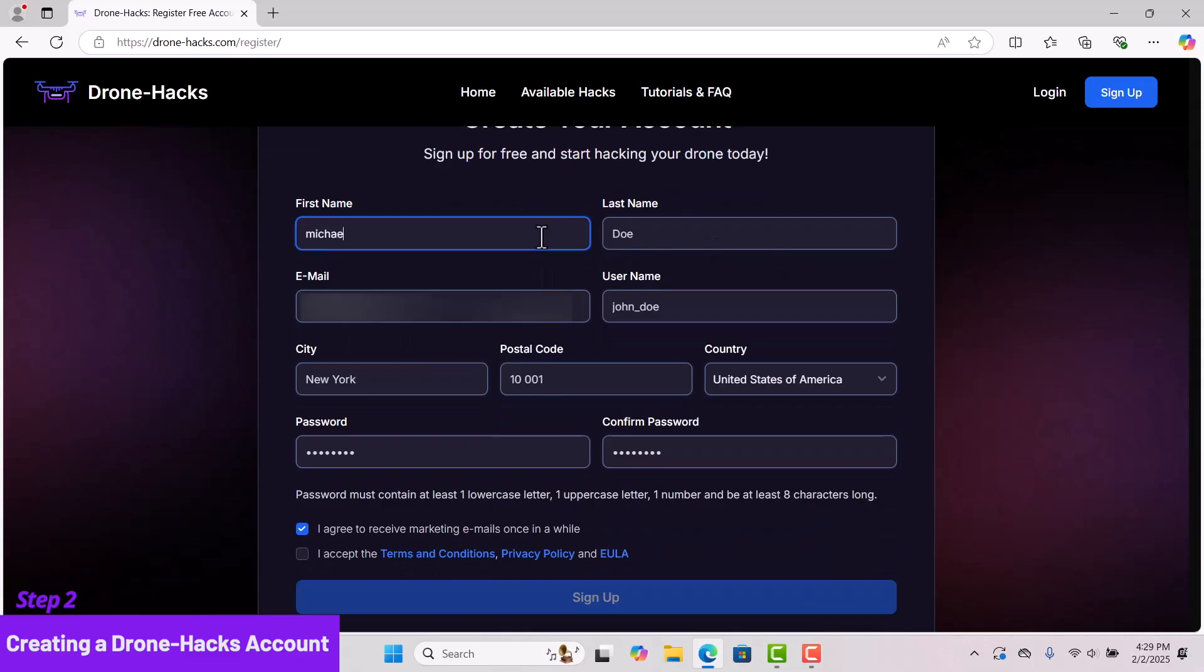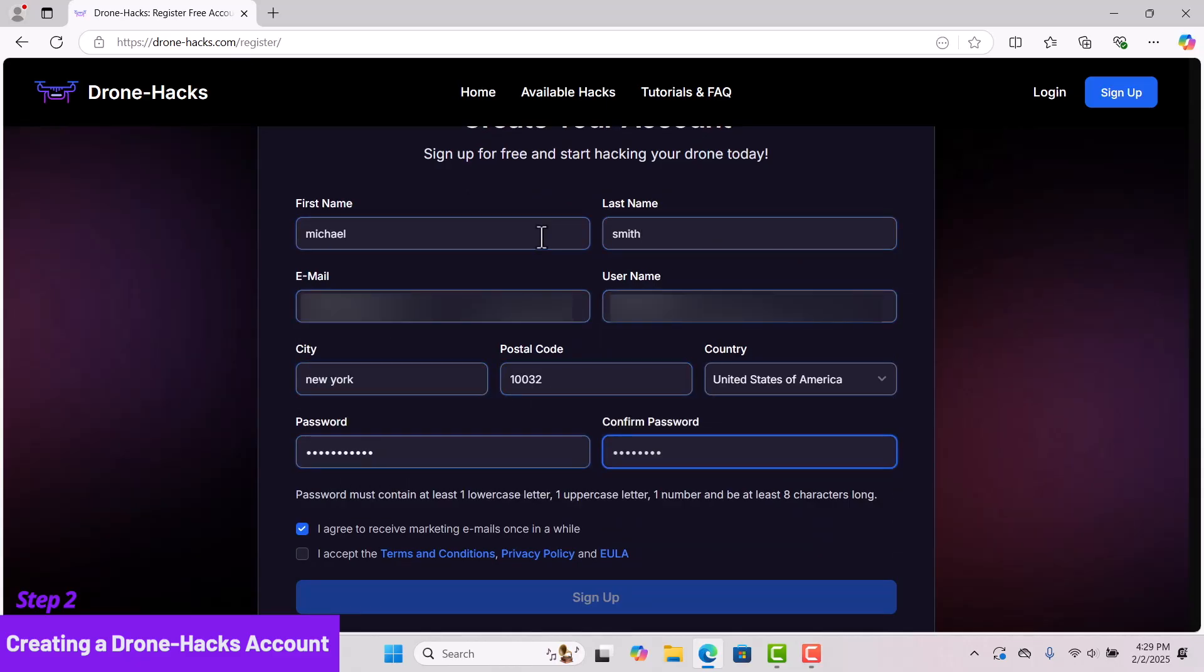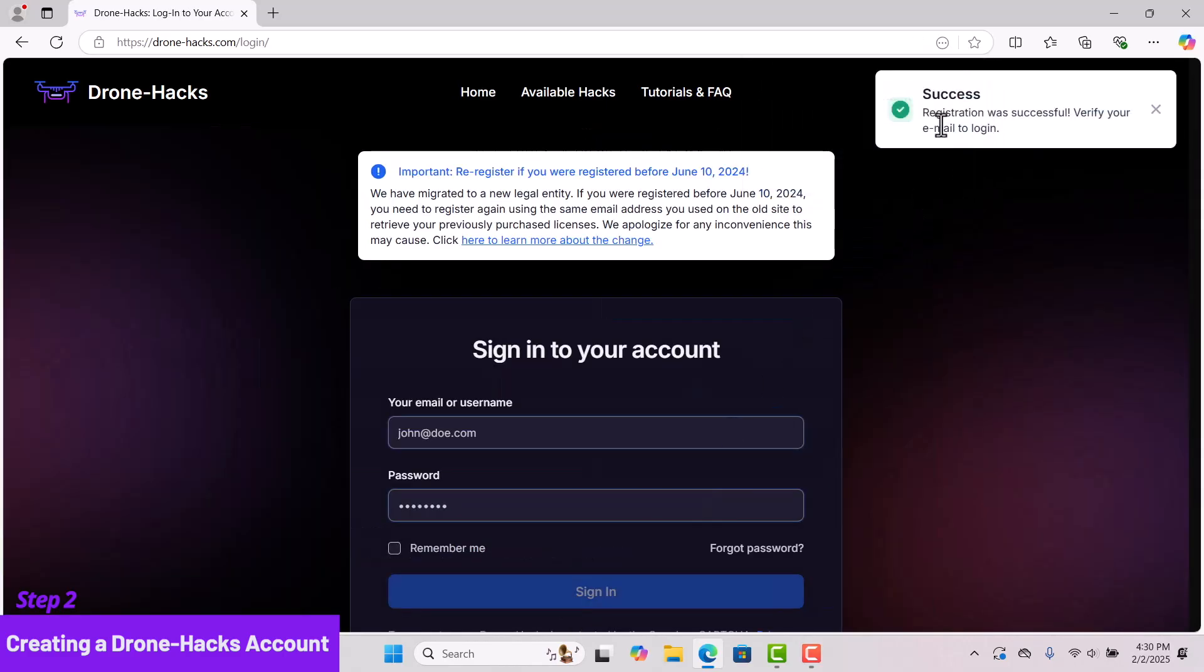Simply follow along, fill in all the required fields to create your account, and click Submit. You will receive a confirmation message stating: Success! Registration was successful. Verify your email to log in.